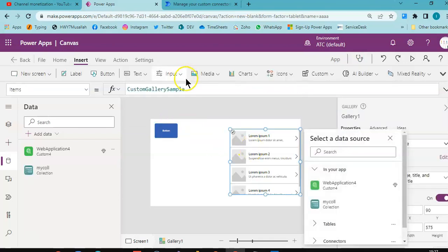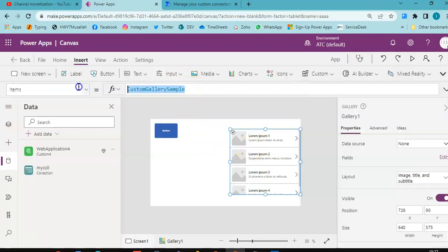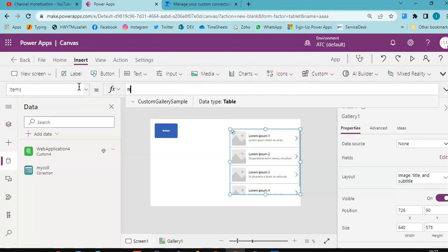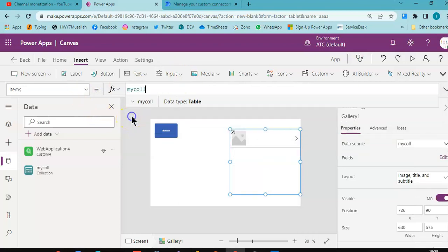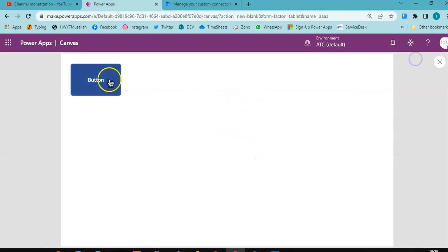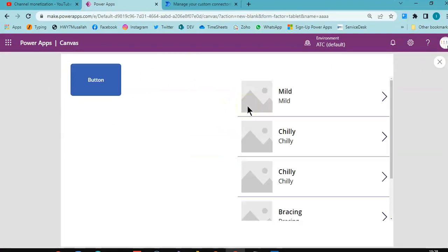And this you assign to my collection. You run it, button. Good job.